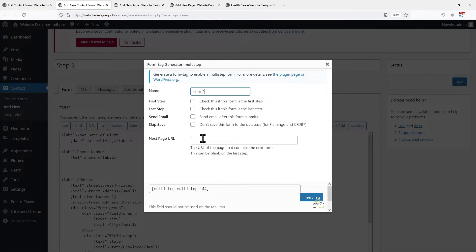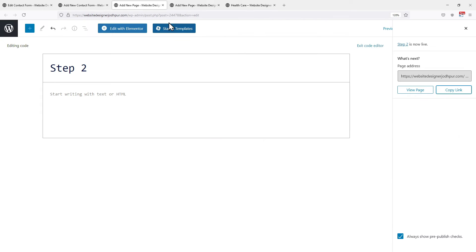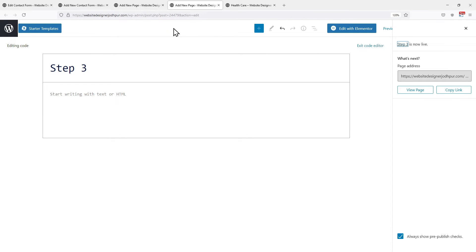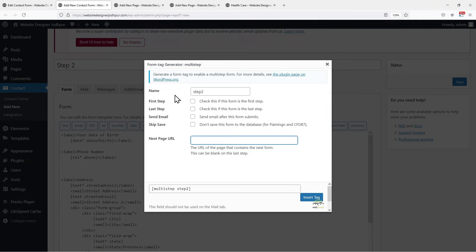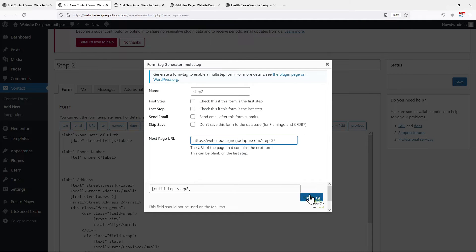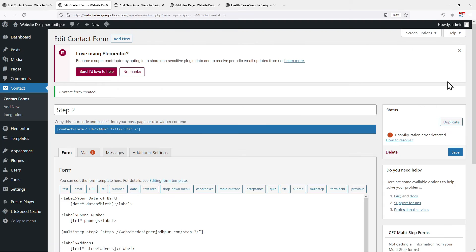I am leaving these boxes unchecked for Step 2. Now to enter the URL in the next page URL box, let's copy the URL of the page that will contain our next part or step of the form. Let's paste the URL here.